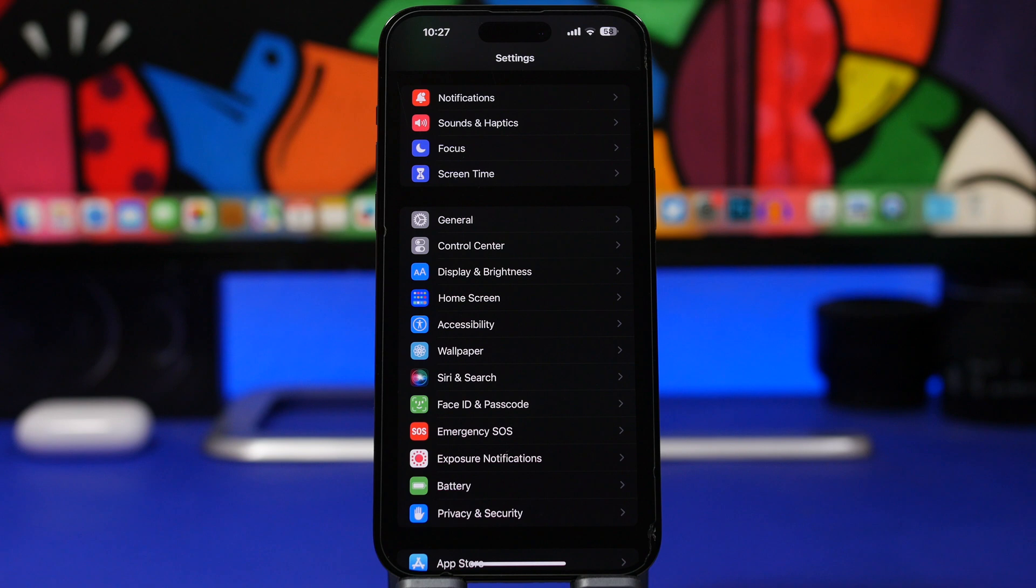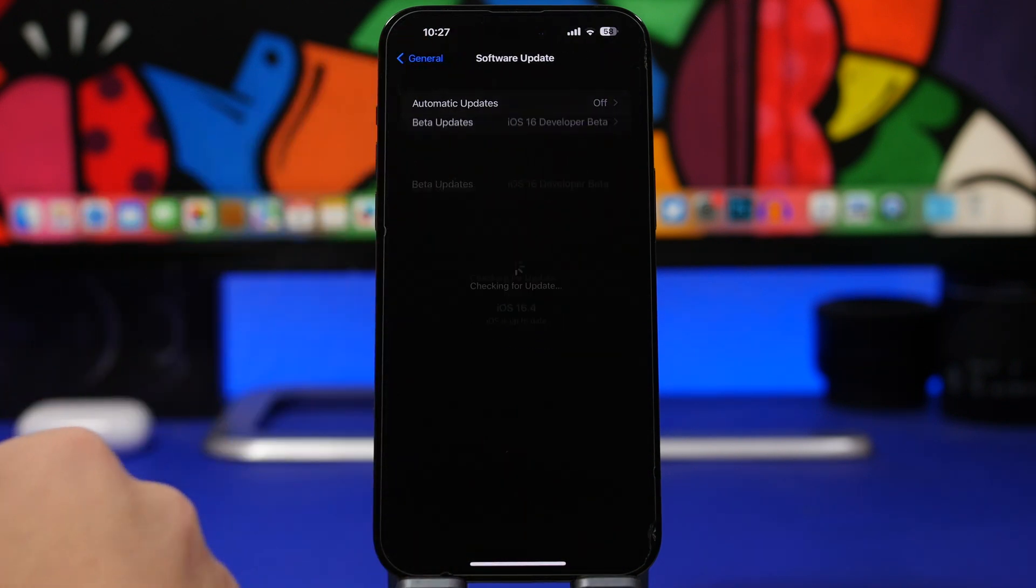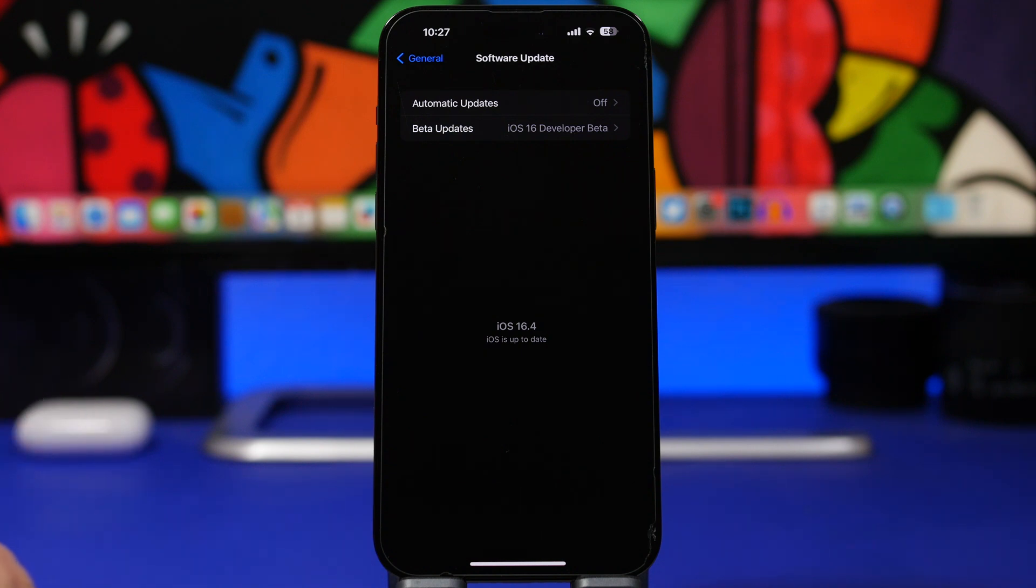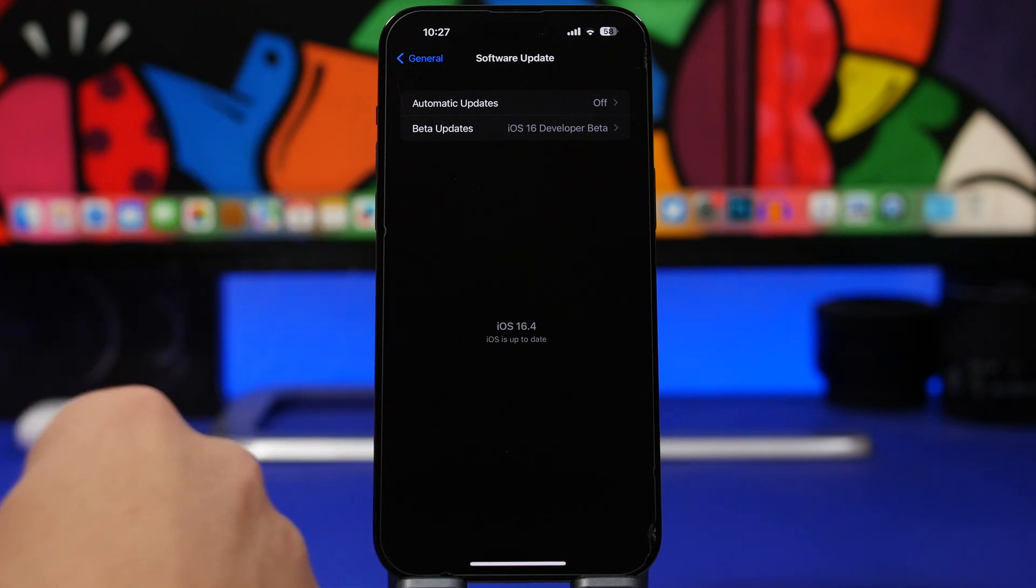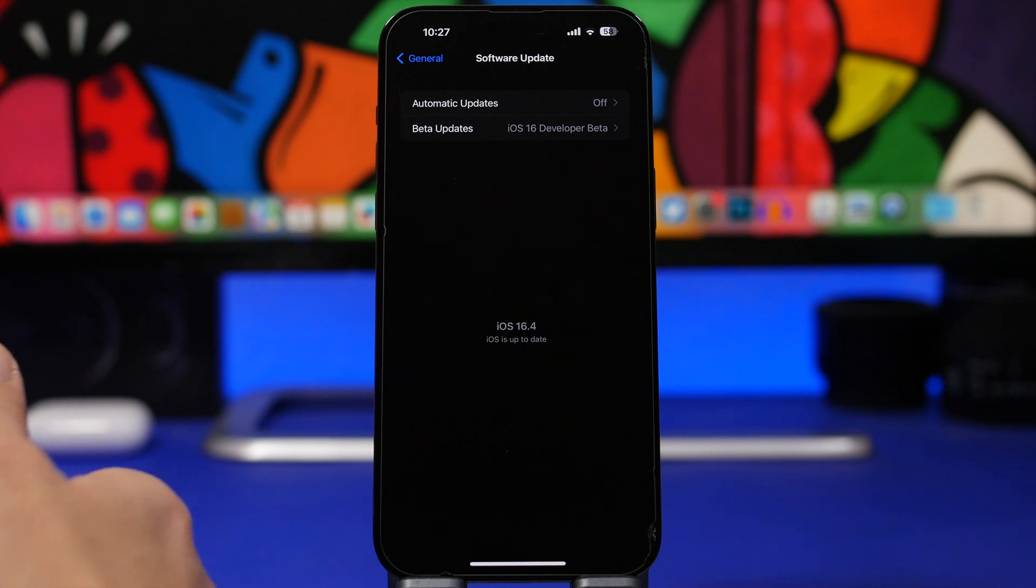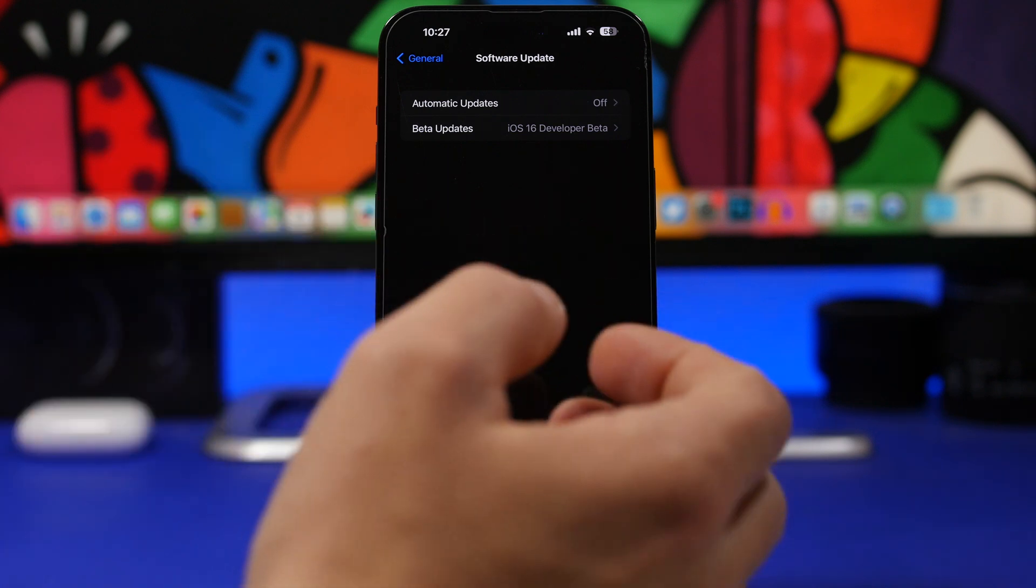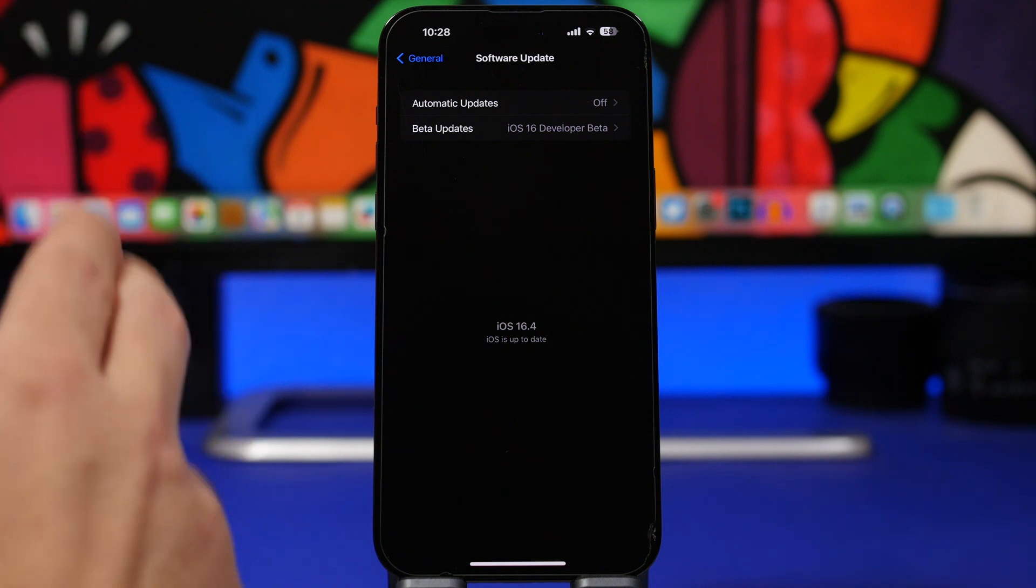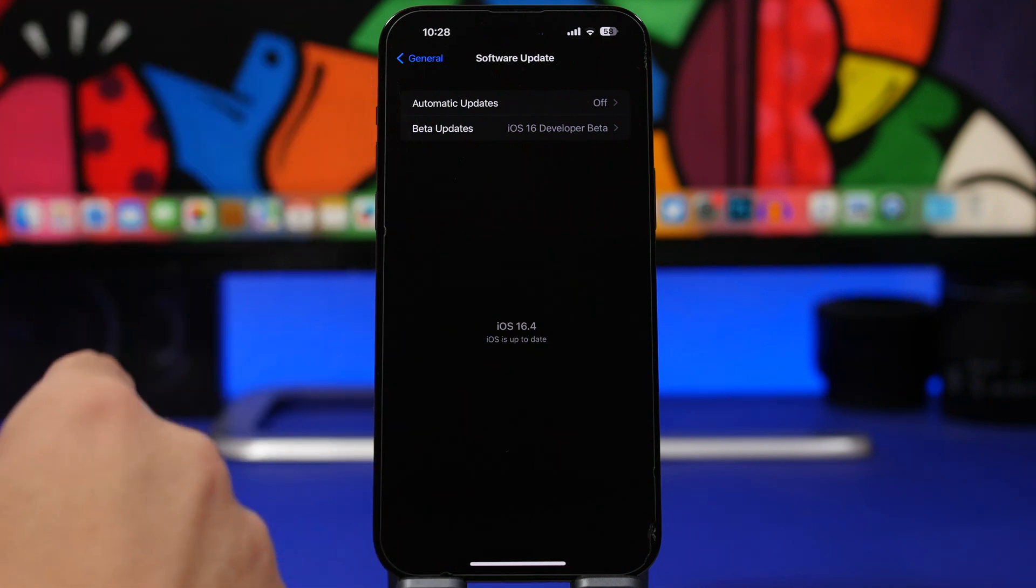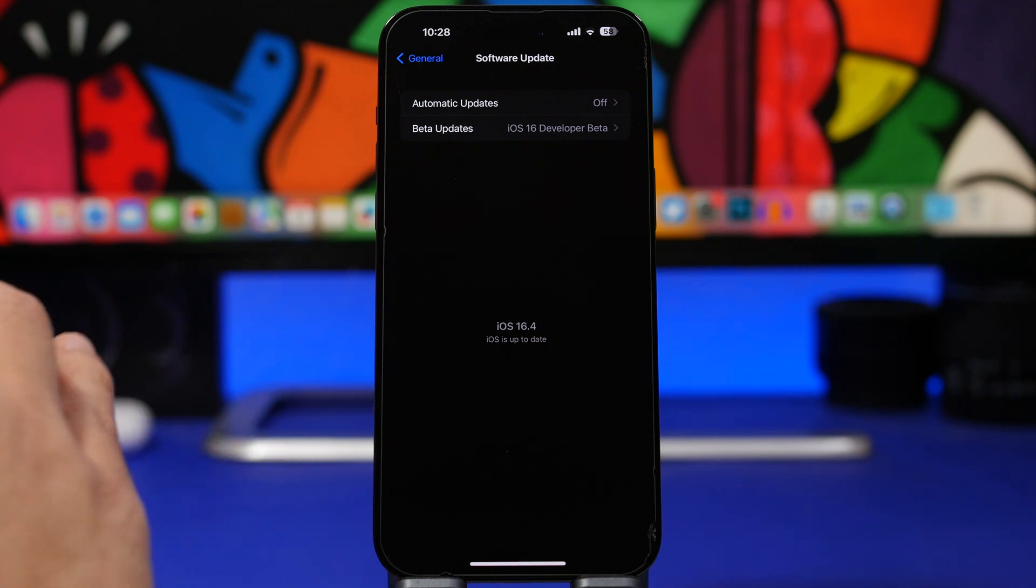First of all, under General, you go to Software Update and now you will have the chance here to easily update to betas. Of course you can update from here to developer beta or to public beta, based of course on what you have on your account. If you have an account enrolled in the beta program, which by the way is a paid program, then you can actually update to dev beta simply by selecting it here without having to actually install a profile on your device.